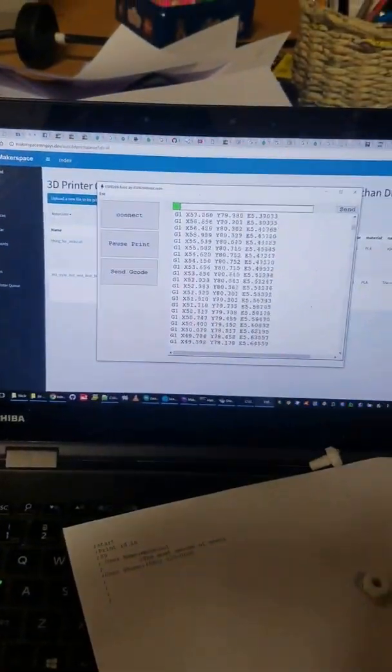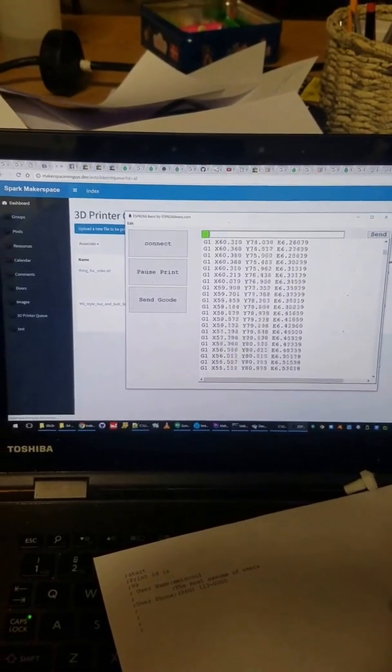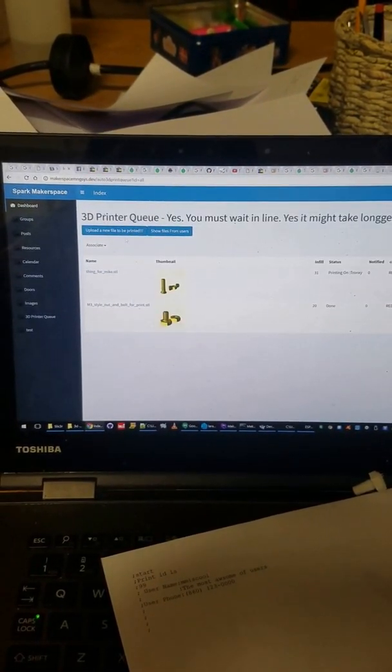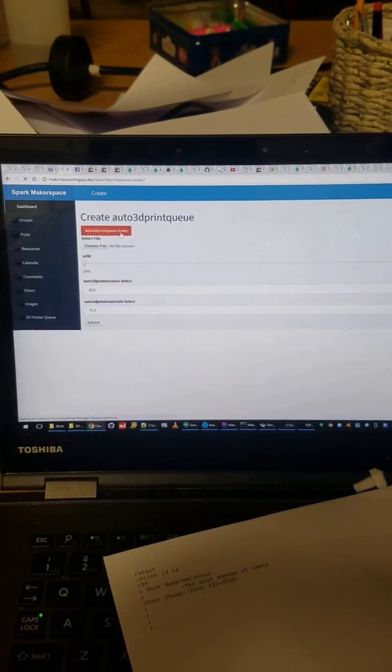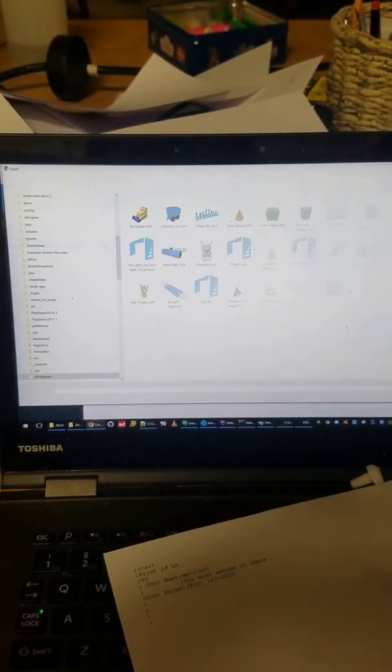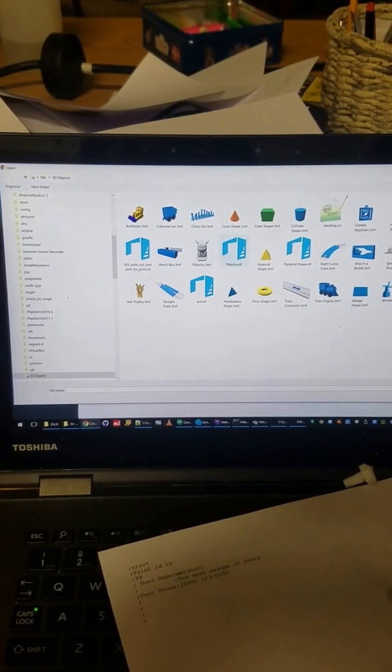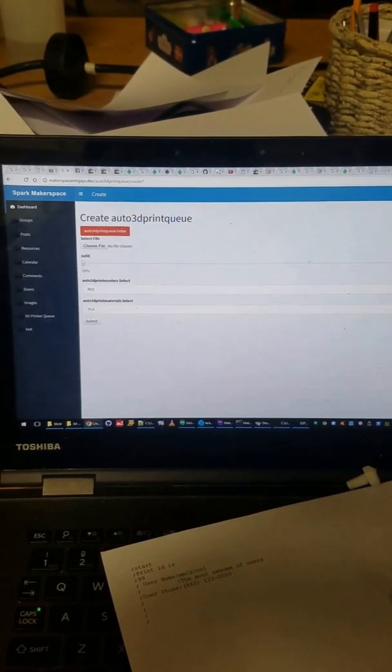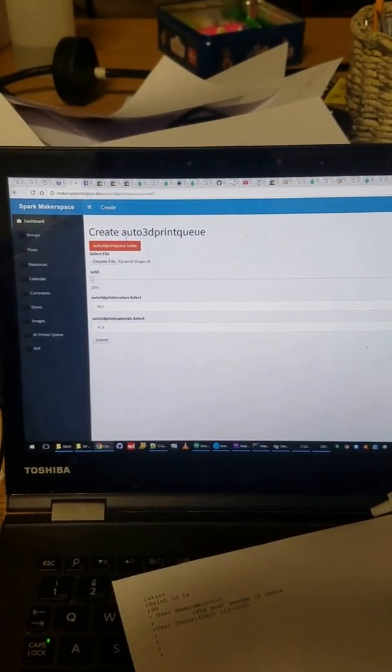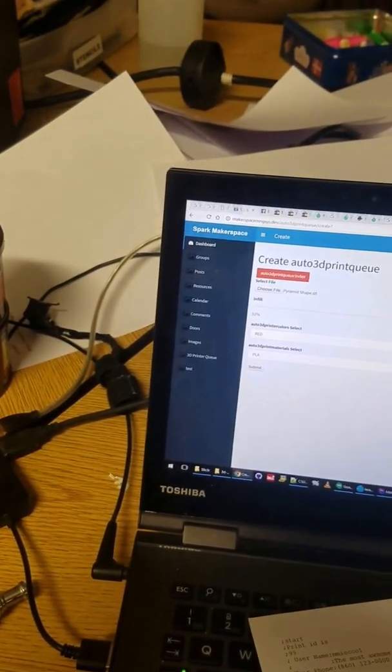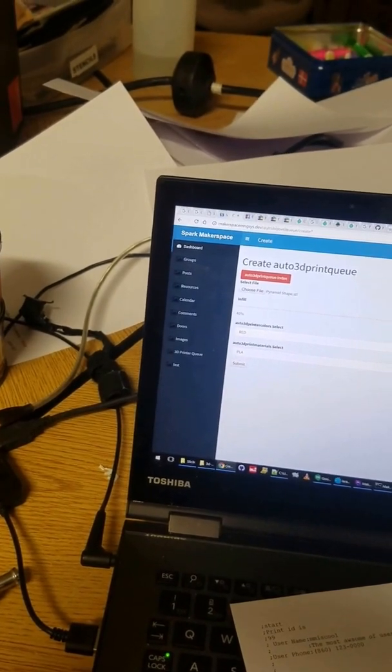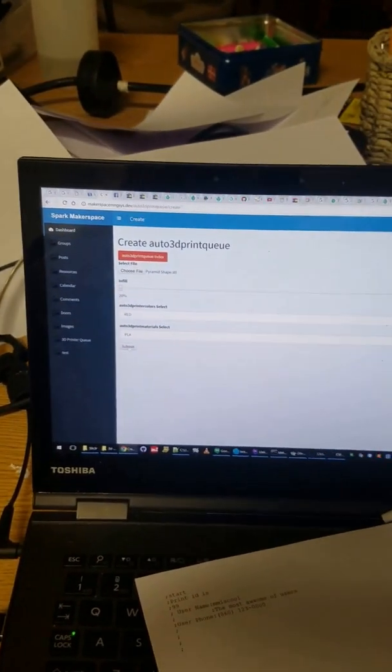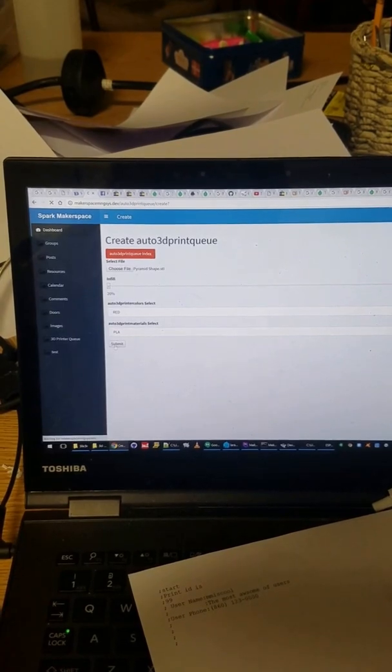Here's how this whole thing works. If I want to add a new print to the queue, I go and choose a file. I can just grab something like this little pyramid—it has to be an STL. And I can pick my density, I'm just going to leave it at 20%, and then if I hit submit...